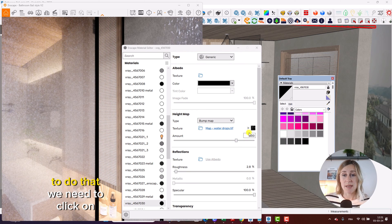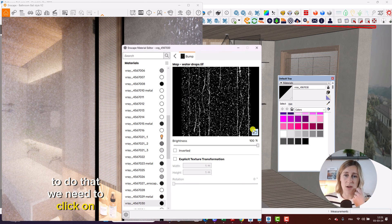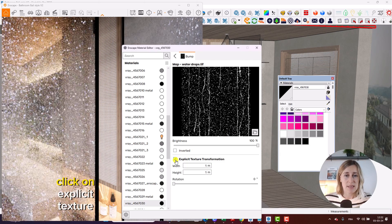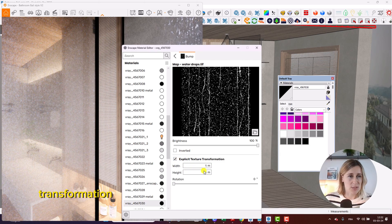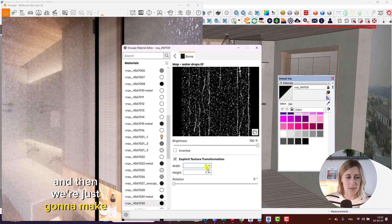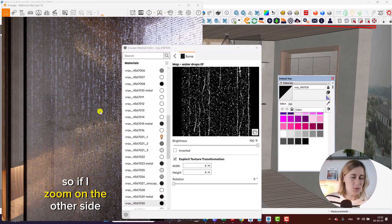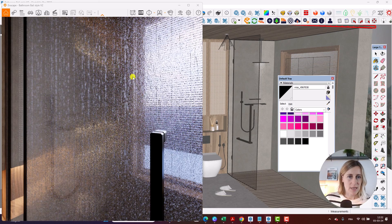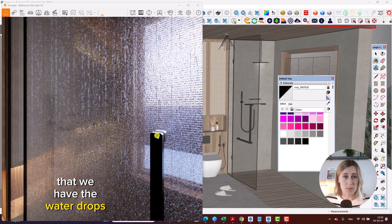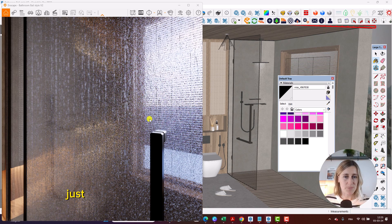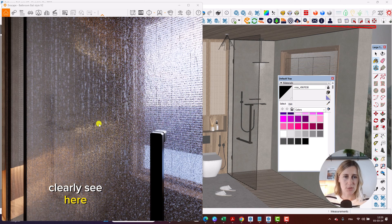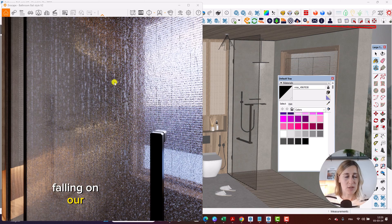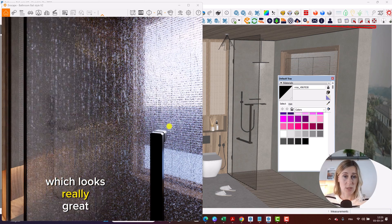To do that, we need to click on the image right here, click on explicit texture transformation, and then we're just going to make that a little bit bigger. So if I zoom on the other side, you can see here clearly that we have the water drops appearing. You can clearly see here the raindrops falling on our shower door, which looks really great.